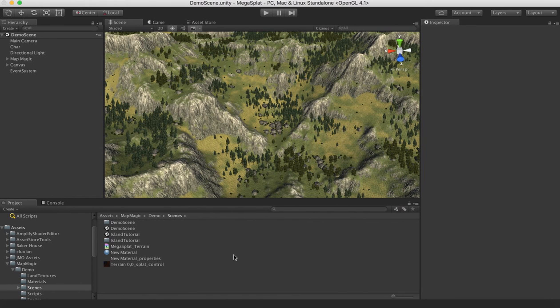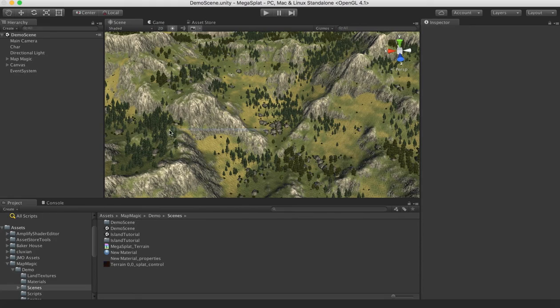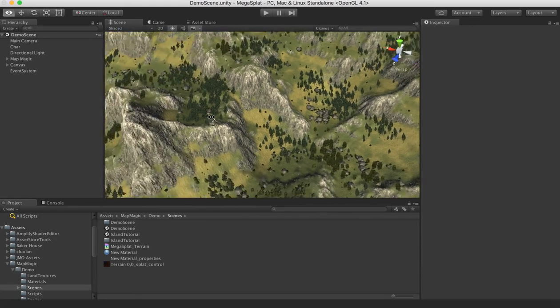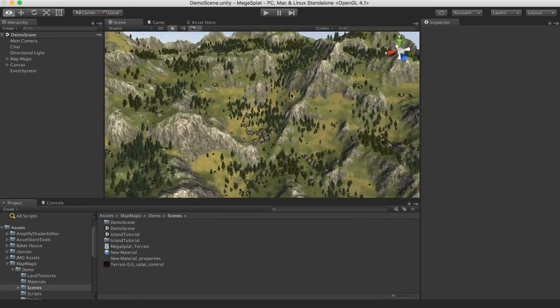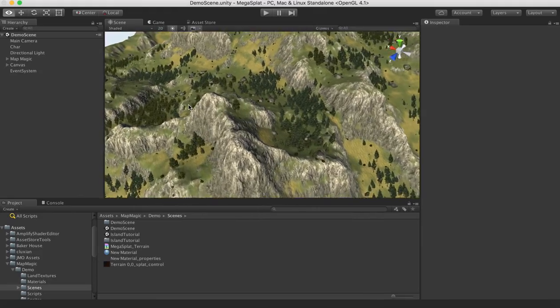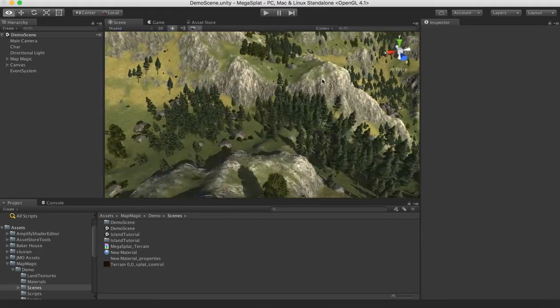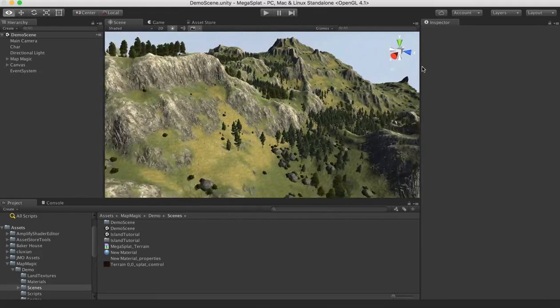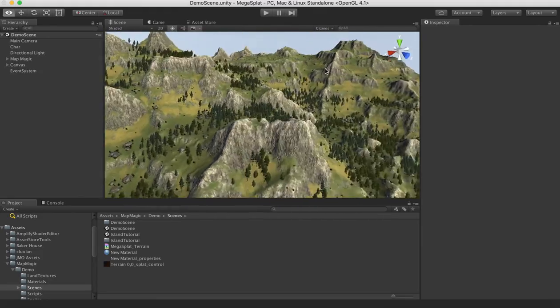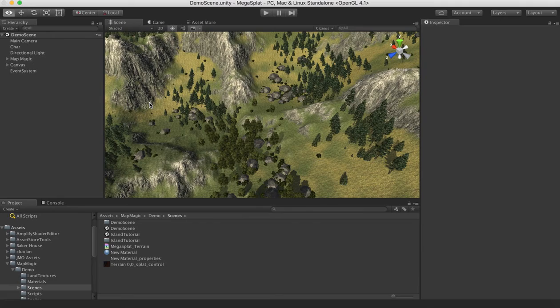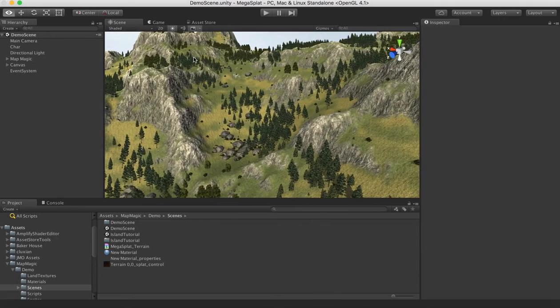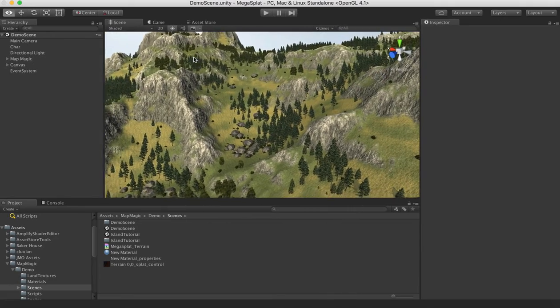Hi, this is a quick video to show you how to convert an existing terrain to Megasplat format. In this case, I've loaded up the MapMagic example scenes, so their main example scene contains this terrain, but this could come from any program. It could be Terrain Composer 2, it could be Gaia, etc.